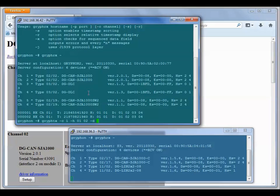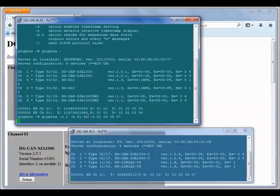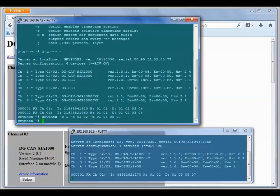I'll transmit on channel one again and I'll make up some header information and I'll make up some data. When I transmit it, you can see it shows up on the channel on the other Gryphon.